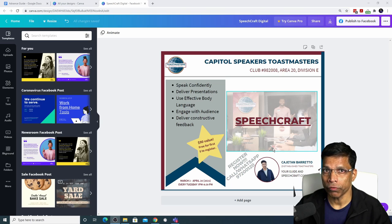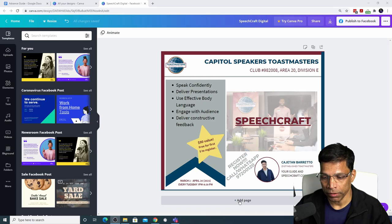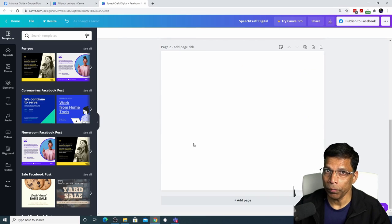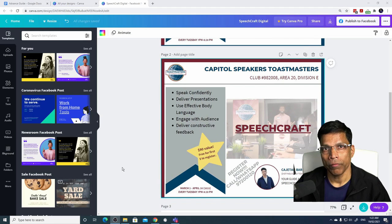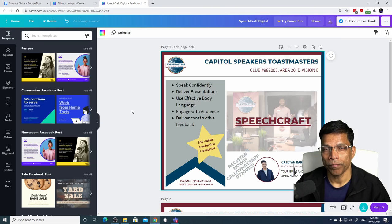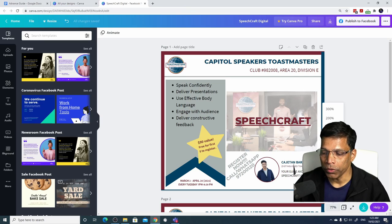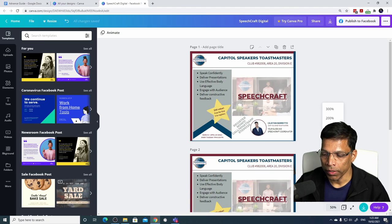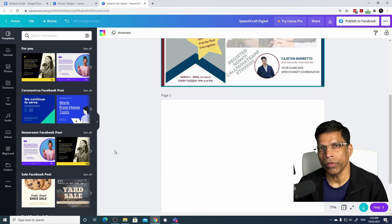Canva allows you to create multiple pages in your design, which you may want for a slideshow, presentation, movie, or newsletter. To add a new page, click the Add Page button. You can also duplicate a page by clicking Duplicate Page. When working with multiple pages, switch to the Grid View to quickly locate the right page. Click on the page you want to switch to it. You can also use the Zoom option to see more or less of your design, choosing a percentage or clicking Fit. To delete a page, click the Delete button.